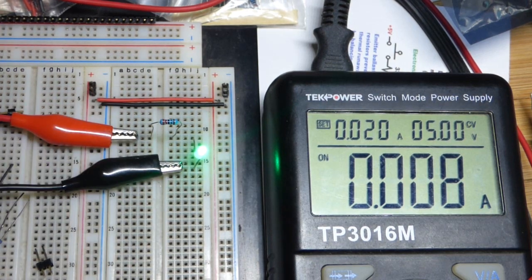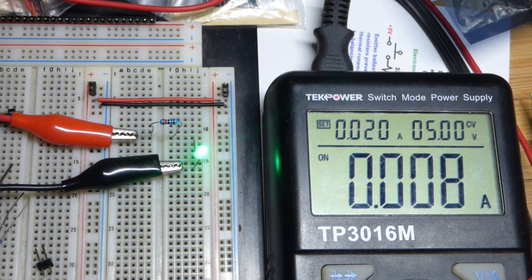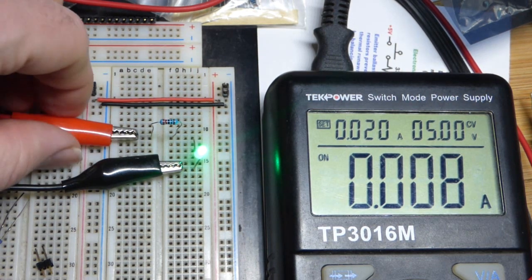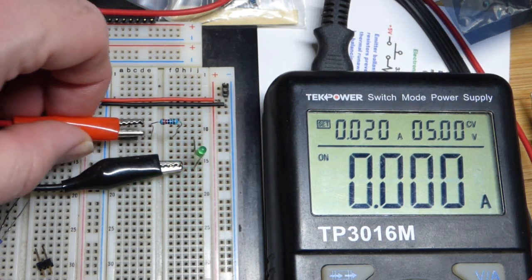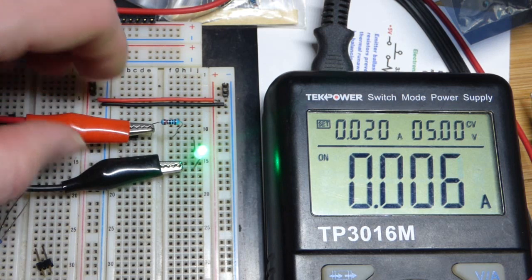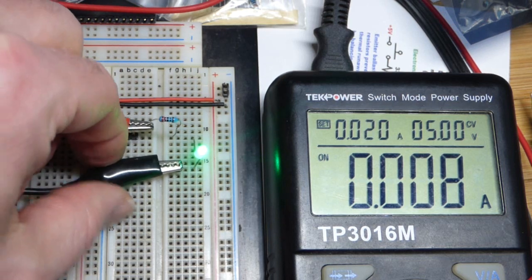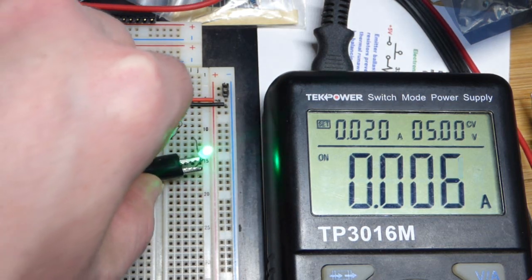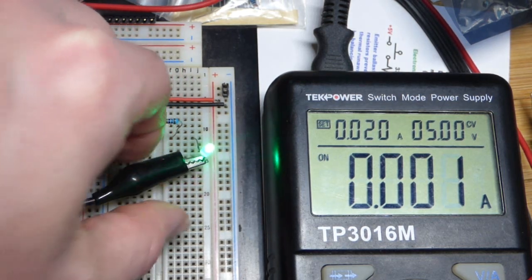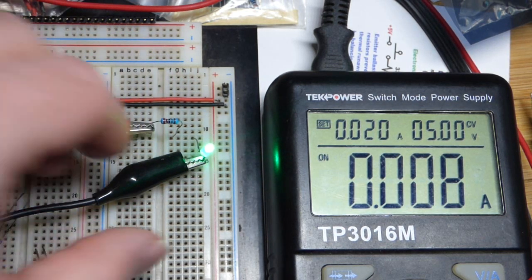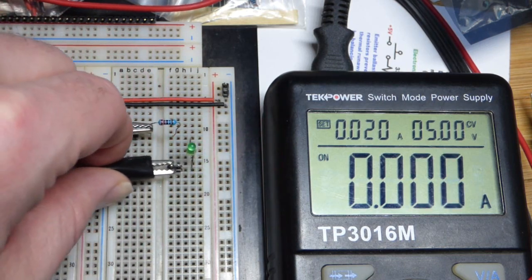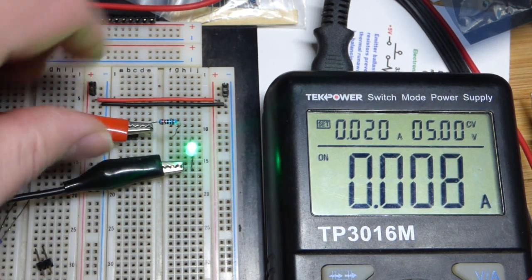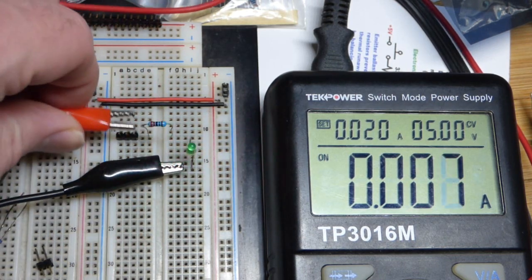Pretty easy way to use the alligator clips. If you clip them directly to the component, the component kind of wiggles and whatnot. Might not make as good of a connection, and so that's not as good of an idea.